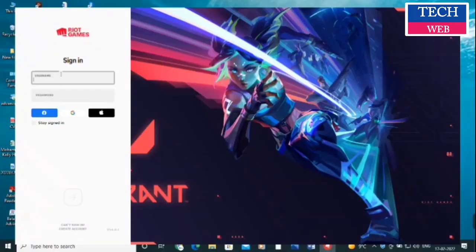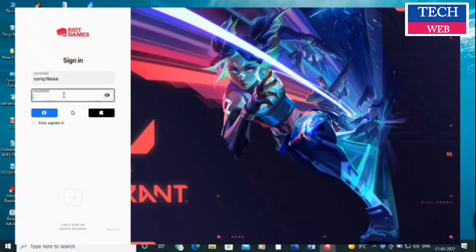Now it's downloading and the launcher has opened. You need to sign in again with your Right Games account using the same username and password. You will also receive an email with your username. I'm entering the username and password I chose during the initial sign-up.